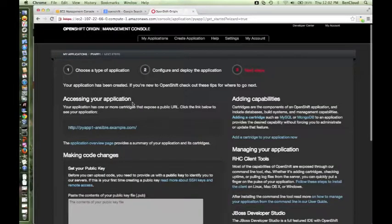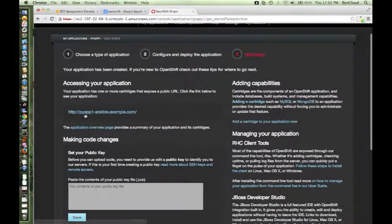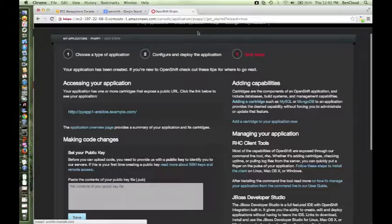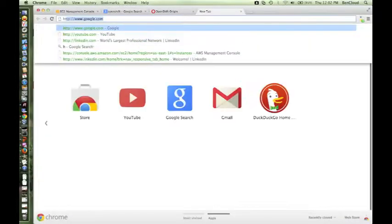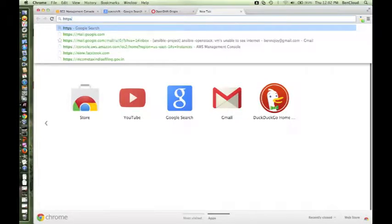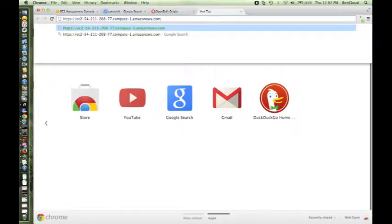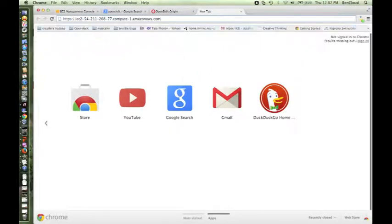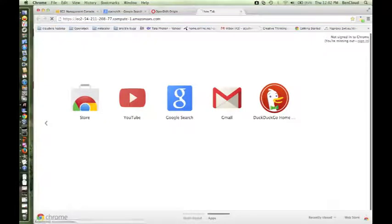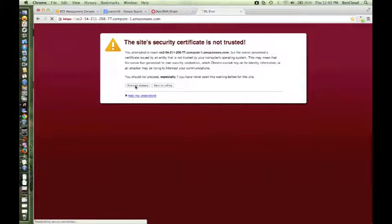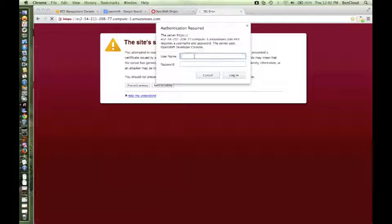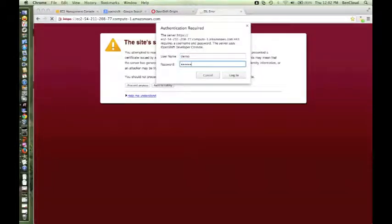My first application has been created. Your application has been created and you can access the application via this URL. Let me take one more console and access the second broker. Give the URL, press enter. The same thing, I'll say proceed. The same username and password, I'll say demo and passme.